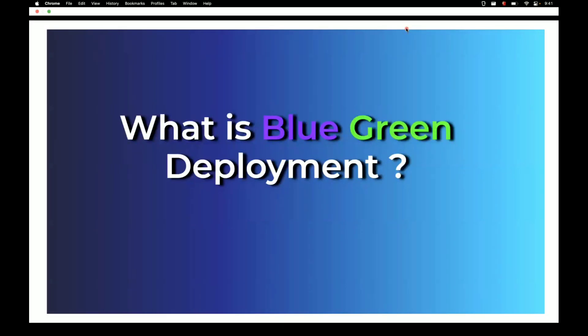Hello everyone. In this video, let's learn about what is blue-green deployment. Before understanding blue-green deployment, let's understand the couple of issues we face in the production environment. The first problem when you go to release into production is downtime — it takes more time to stop all the services, deploy the new code, and start all the services again.